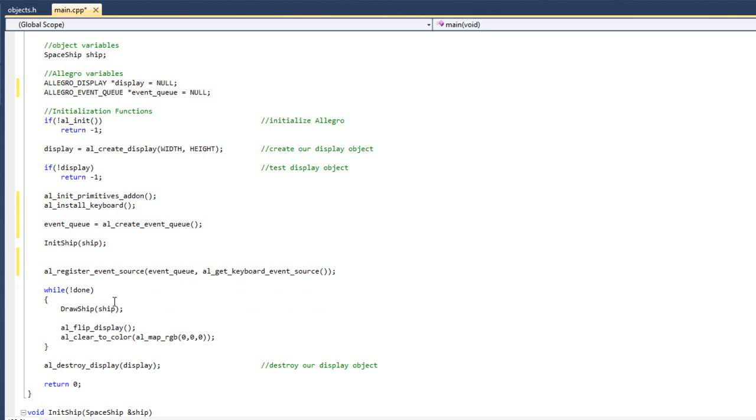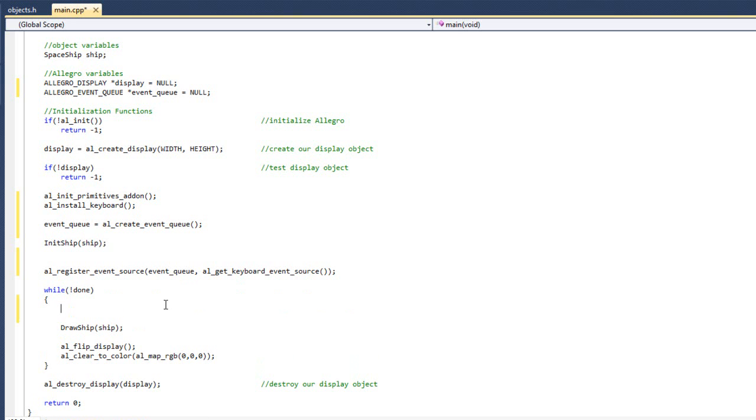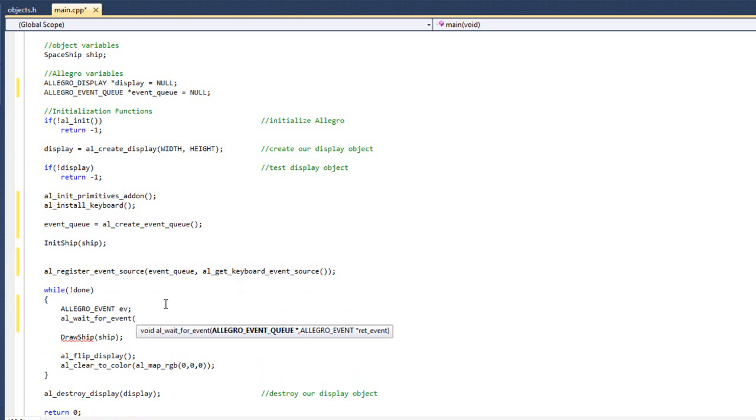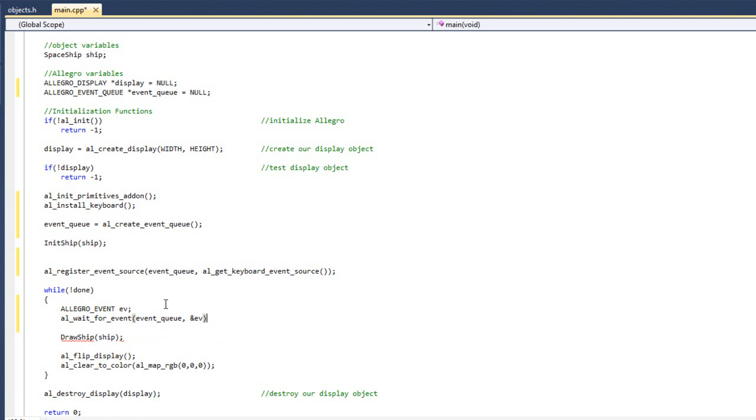And then down here inside my while loop, I am going to do Allegro event ev, and AL wait for event, and are passing event queue, and ev. Great, so we have all the makings now for movement in our game.